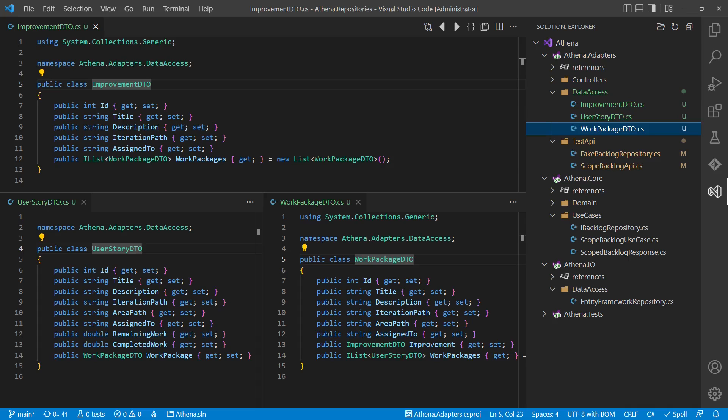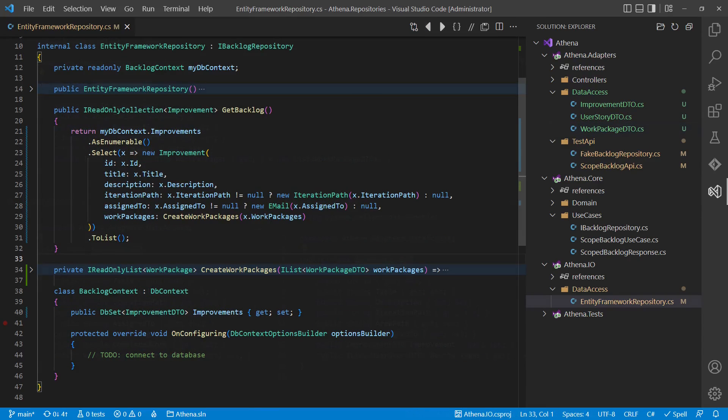For this decision, we also need code to convert DTOs to domain entities and vice versa. We could do this in the existing repository class in the IO layer directly.